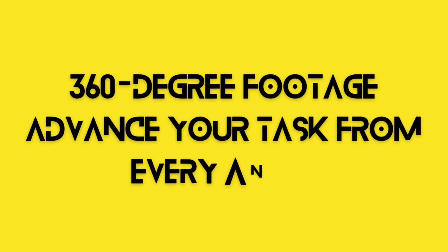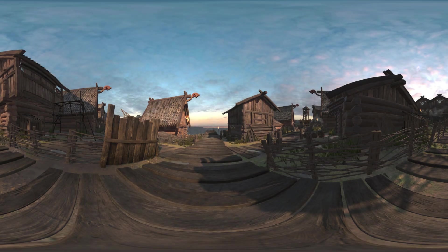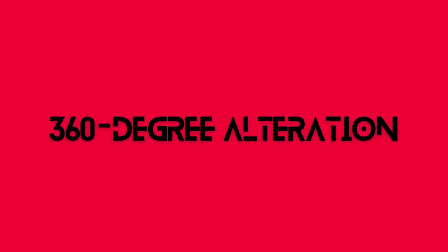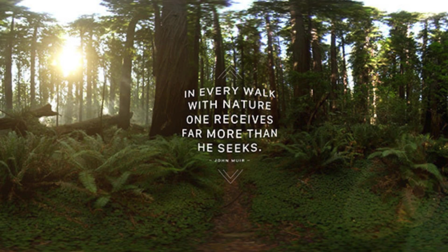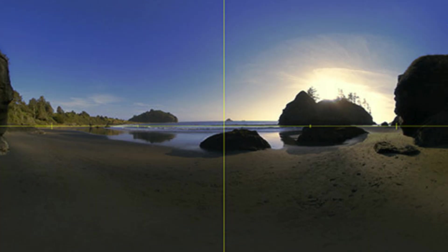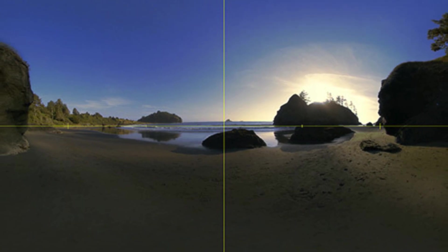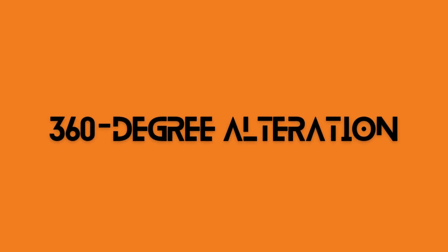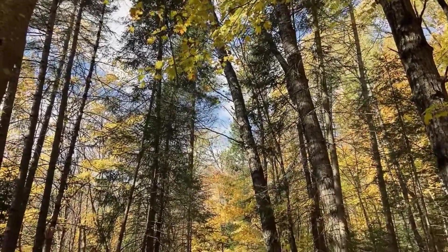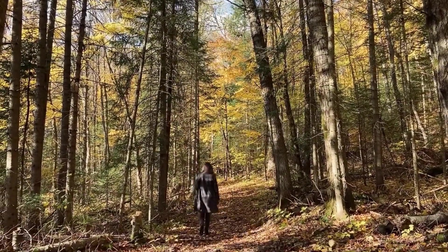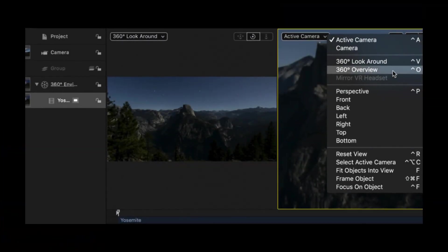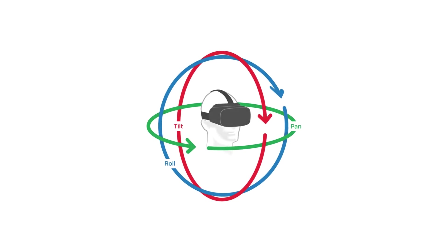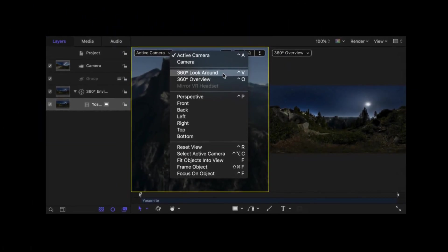360-degree footage — advance your task from every angle. A full suite of tools for importing, manipulating, and distributing 360-degree stereoscopic and monoscopic footage is included with Final Cut Pro. Import and edit 360-degree equirectangular video. To see your footage in a headset perspective, open the 360-degree viewer and use the easy-to-use options for adjusting orientation, leveling the horizon, and eliminating camera rigs. You may quickly and easily add 360-degree effects like glows and blurring, as well as 2D and 3D titles. Use Motion to produce more complex 360-degree motion graphics, or include 360-degree video into regular projects and generate circular animations using the tiny planet effect.